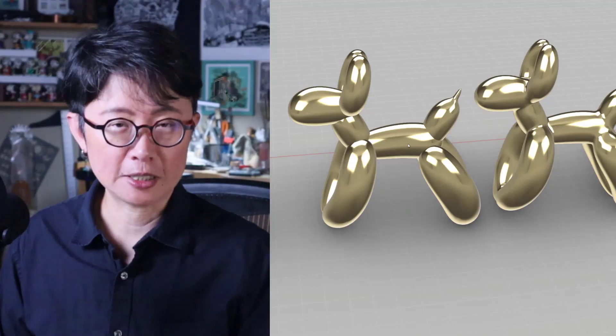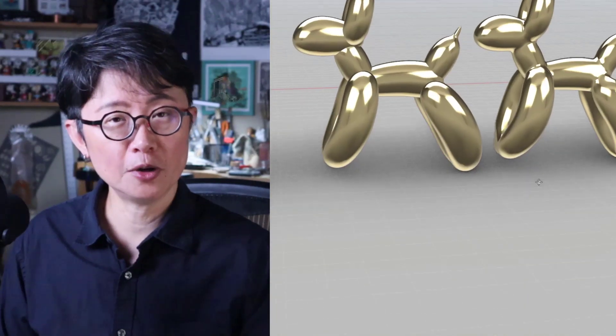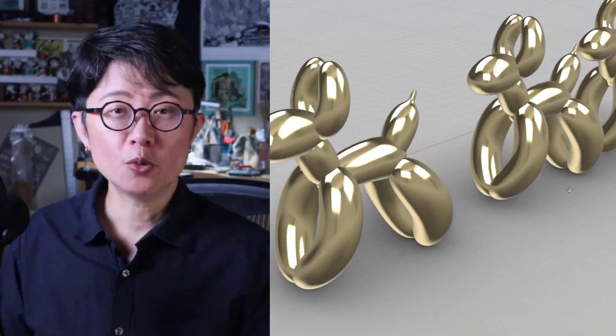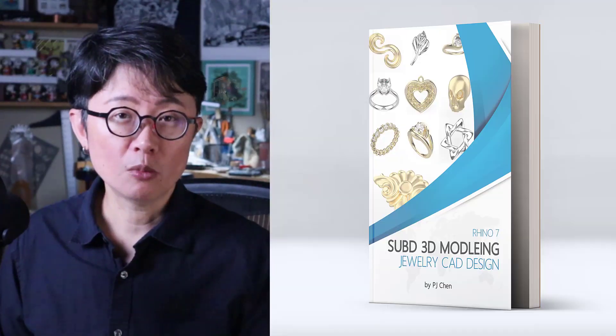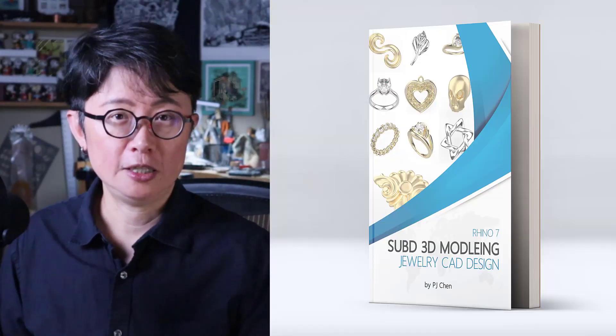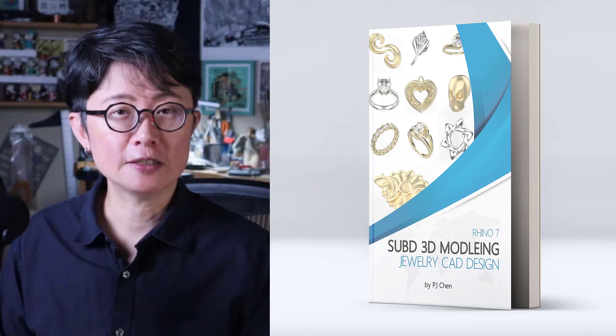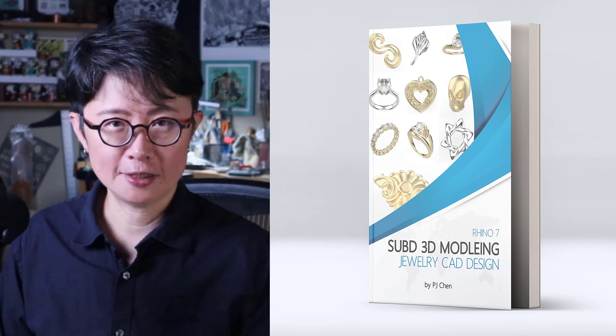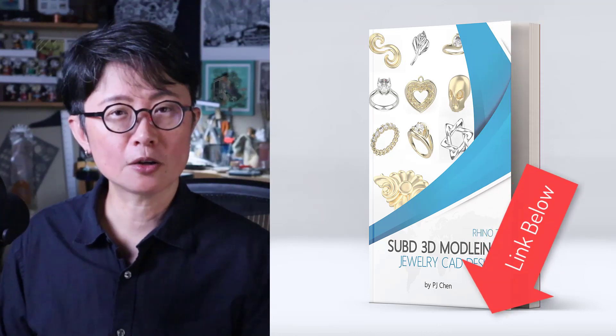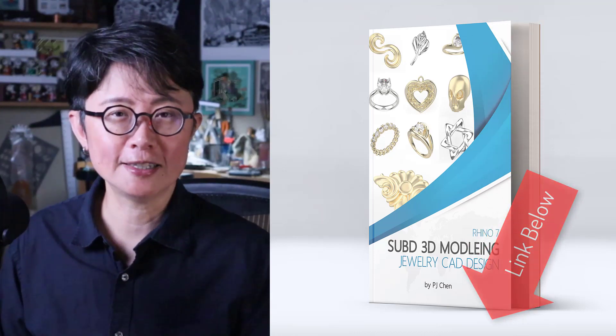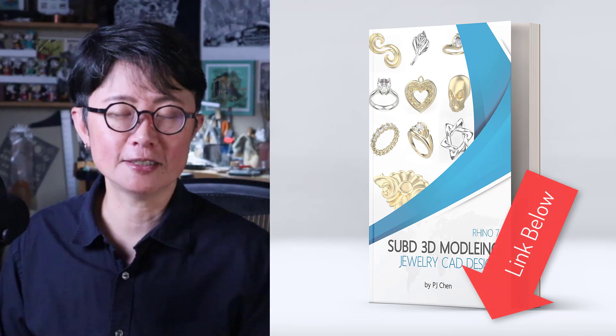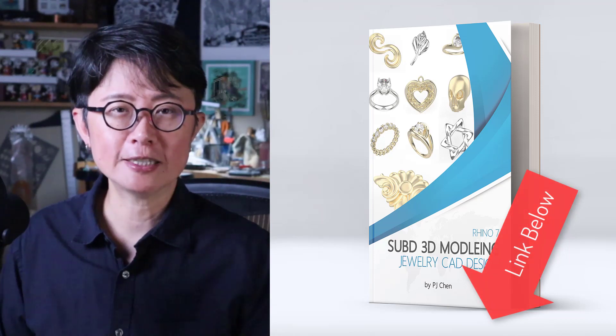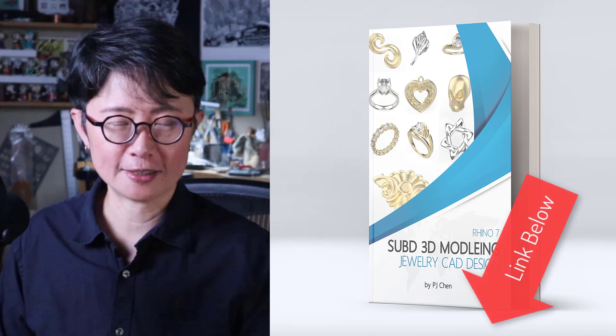I hope you enjoy the tips I share with you about the SubD tool. If you want to know more about the Rhino 7 SubD for organic jewelry design, check out my course, and the link is in the description below. Thank you for watching, and I will see you next.